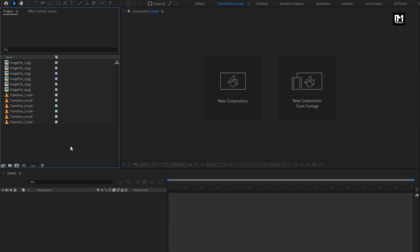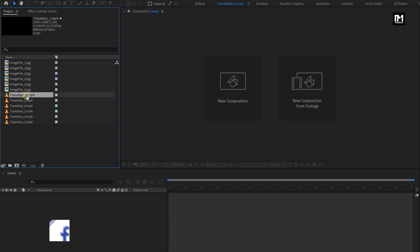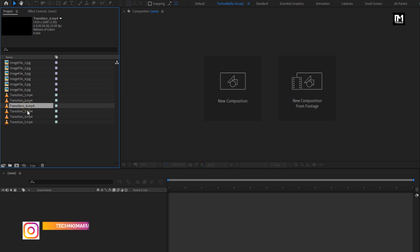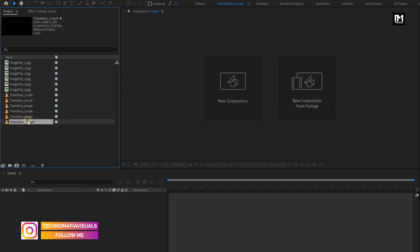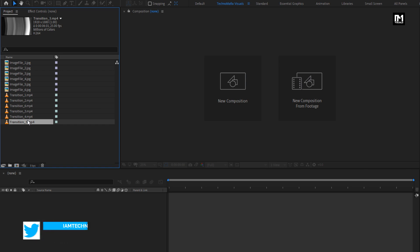For this slideshow tutorial, you can see I have already imported the six image files which I will be using in this demonstration, and I have also imported the six transitions. In the end of this video, I will show you how you can use different transitions and make your perfect slideshow.